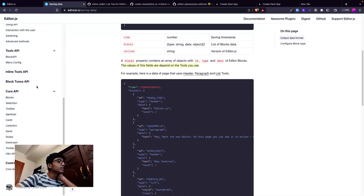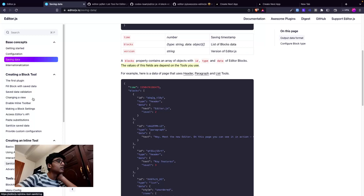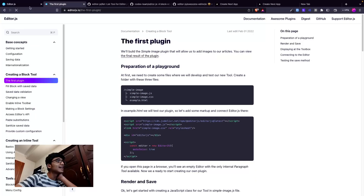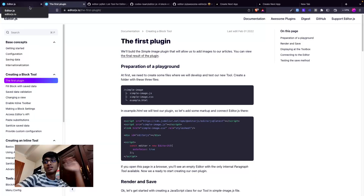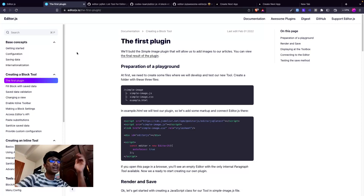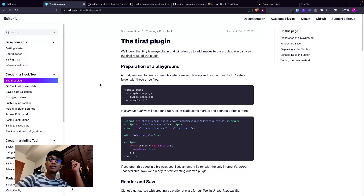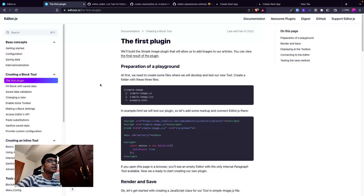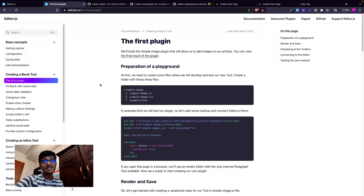There's a lot more to Editor.js - you can write your own plugins and much more - but this video was just to introduce you to Editor.js. I hope this was useful, and I'll be coming up with more videos regularly. Please like, share, and subscribe and keep watching. Goodbye.